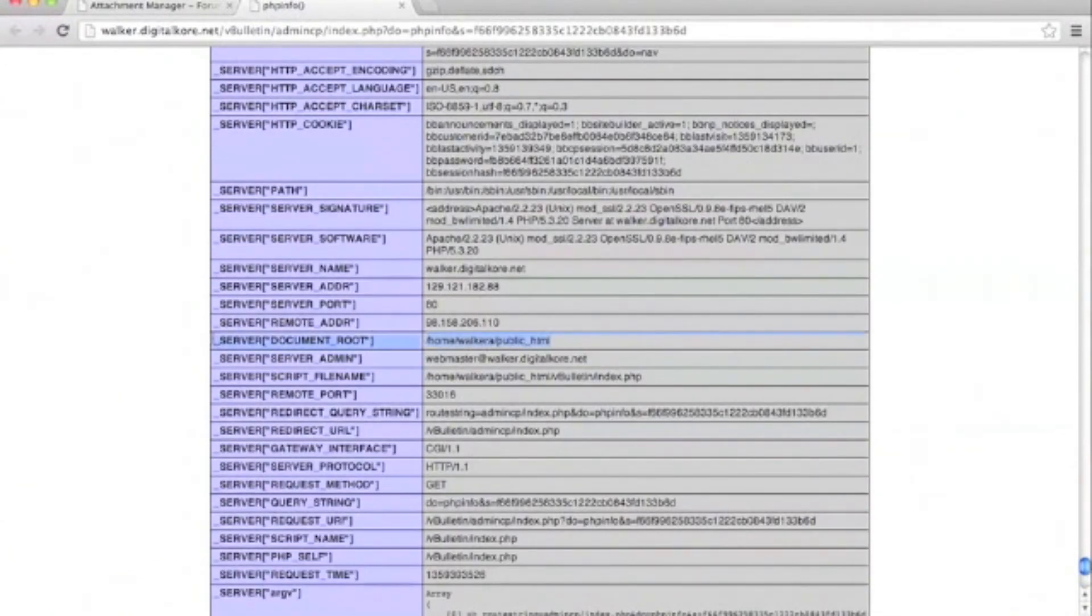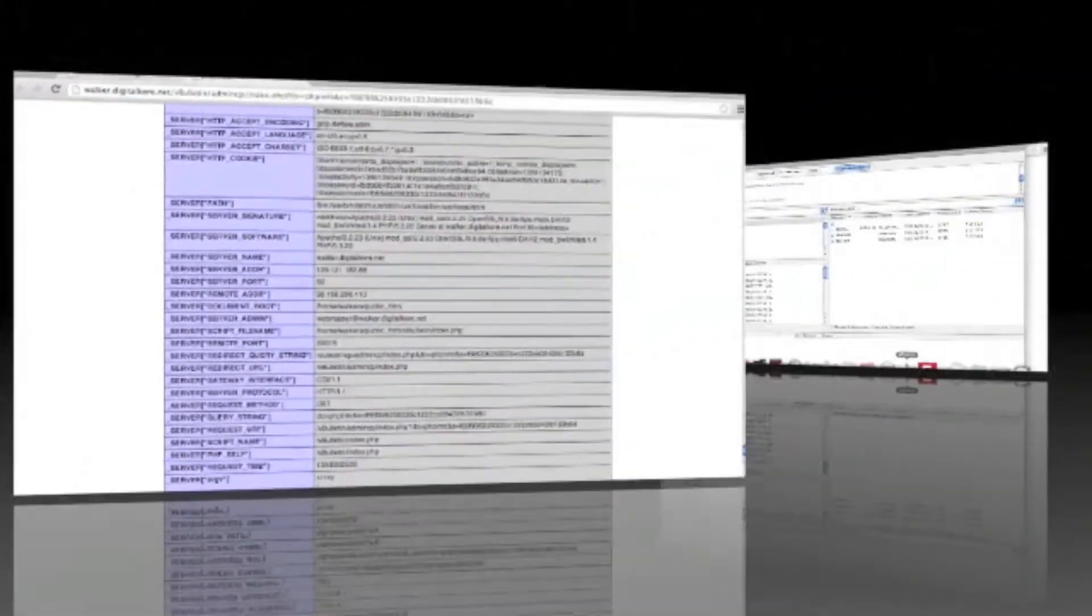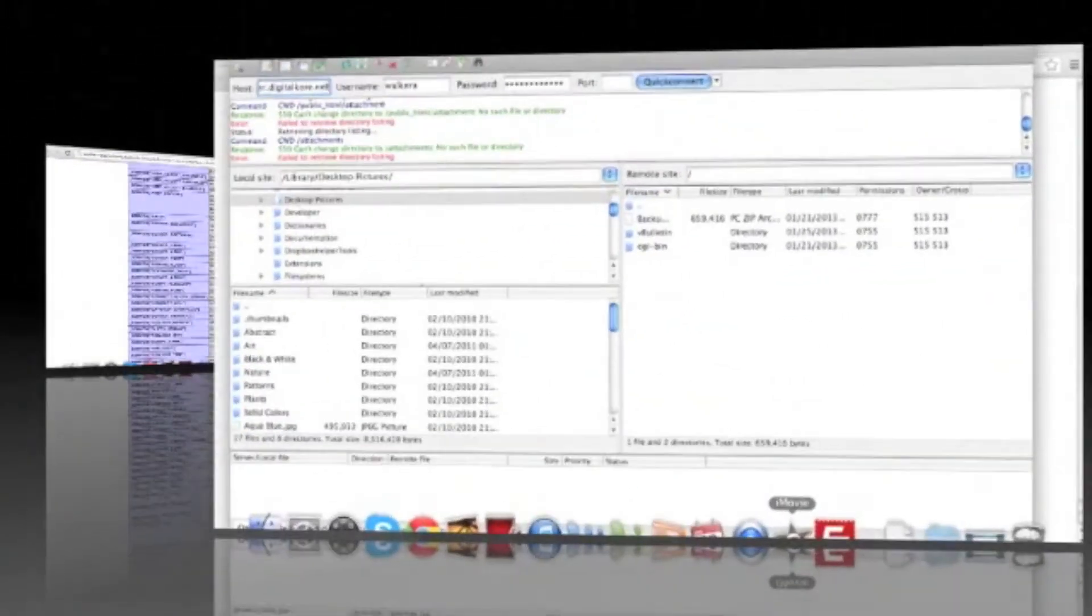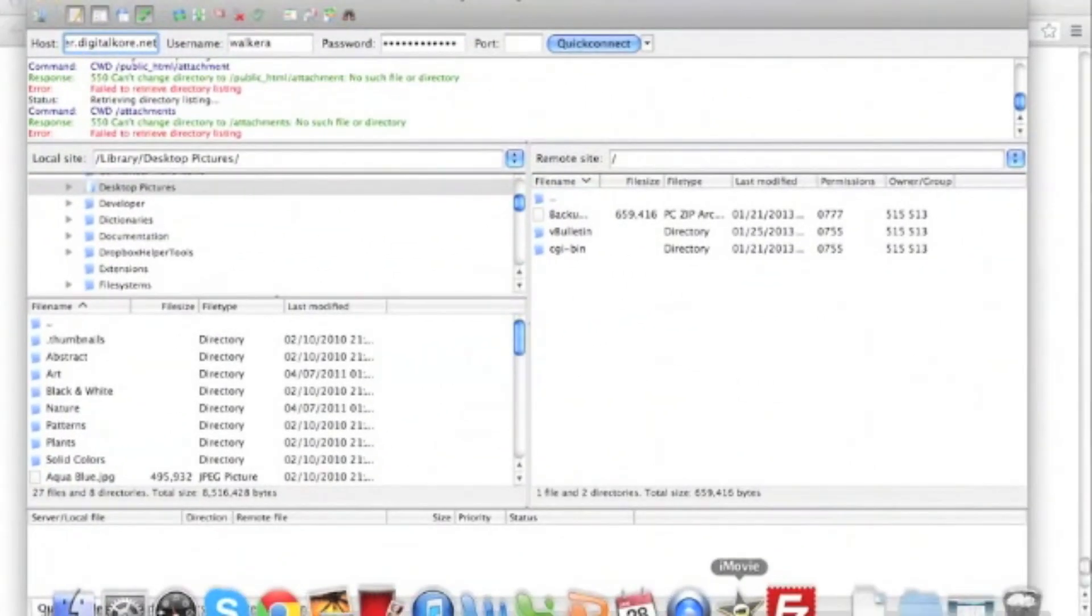Now, it's important that you try to store your vBulletin attachments folder where it is not web accessible. If this is not possible, ask your host to help you configure that folder to not allow anyone to access it via the web server.